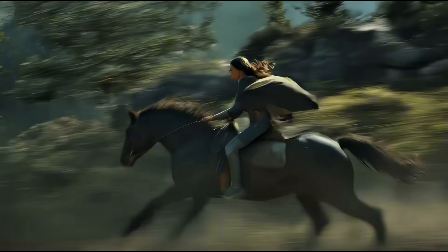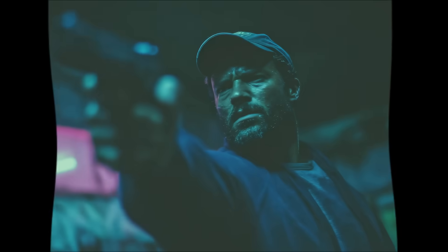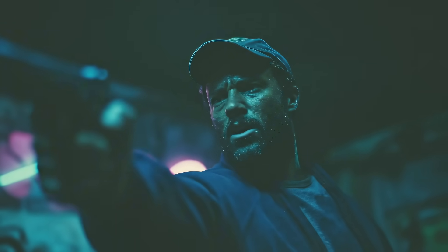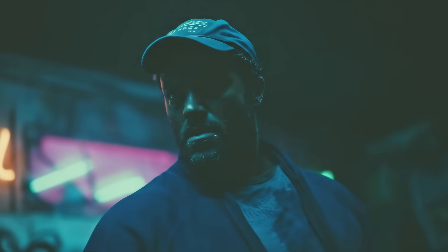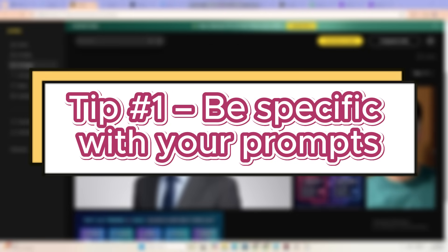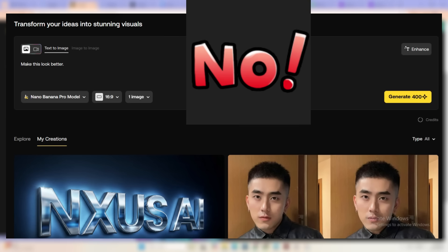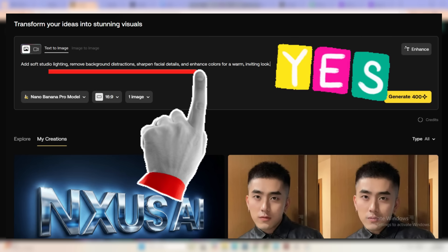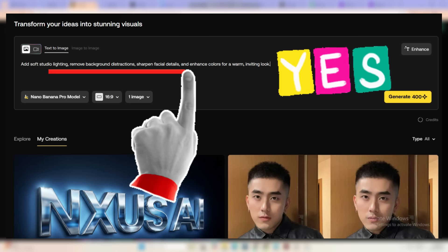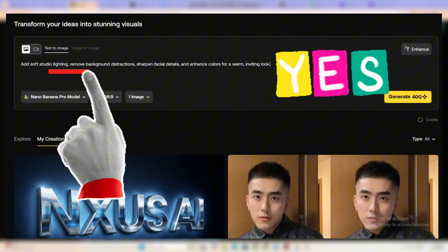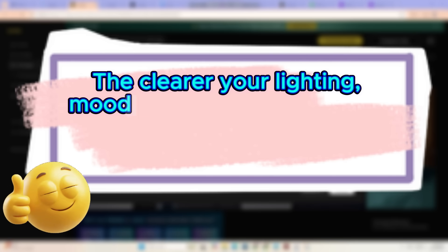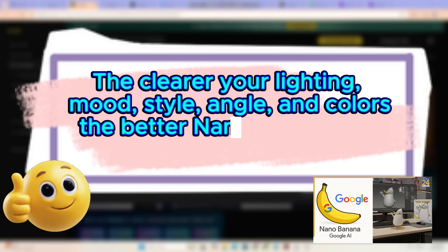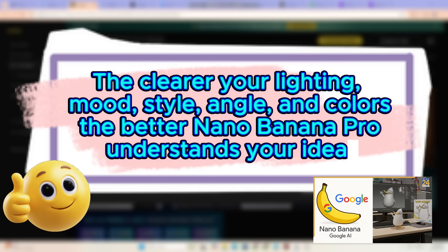Pro tips — how to get the best results from Nano Banana Pro on Artlist. Tip one: be specific with your prompts. Instead of writing 'make this look better,' try: add soft studio lighting, remove background distractions, sharpen facial details and enhance colours for a warm inviting look. The more clearly you describe lighting, mood, style, camera angle and colours, the better Nano Banana Pro understands what you want.